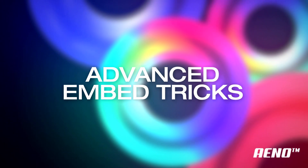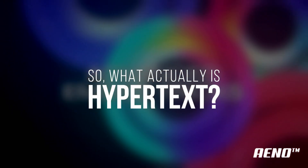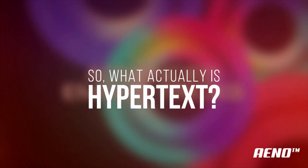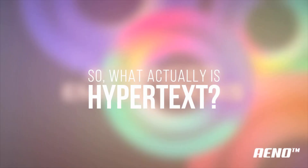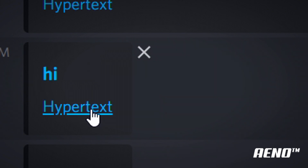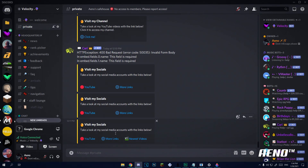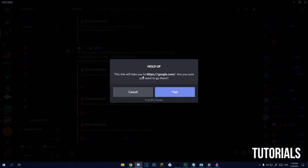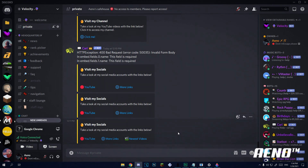First up we're going to be making some hypertext. So what is hypertext? I explained this in my first Discord video, how to improve your server part 1. Basically it's clickable text that redirects you to a certain website. I'm not sure if everything in this video will work for every other bot, but if you have an embed builder, everything should work.